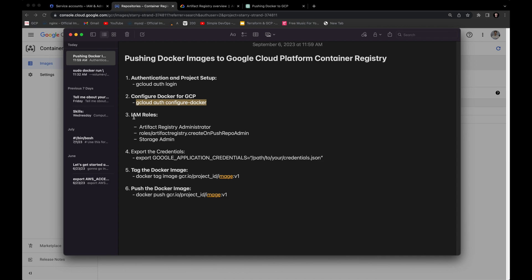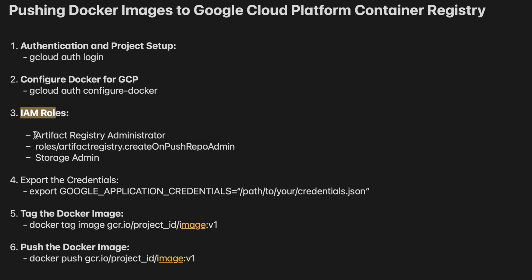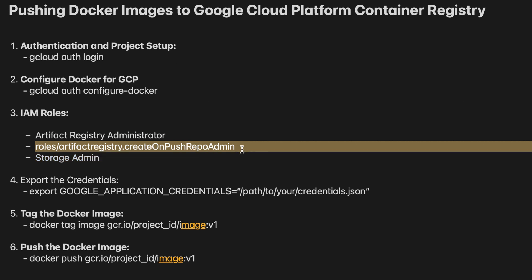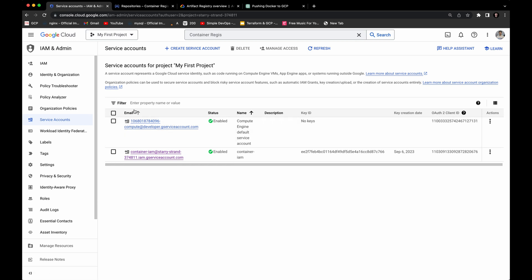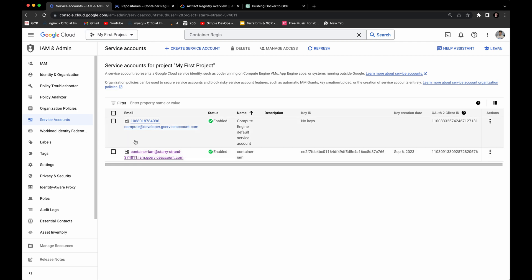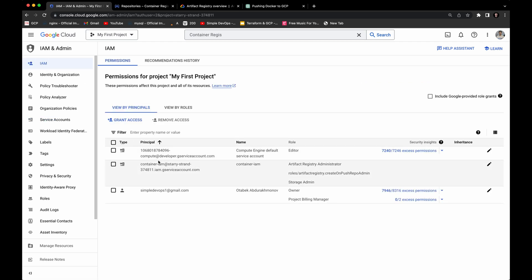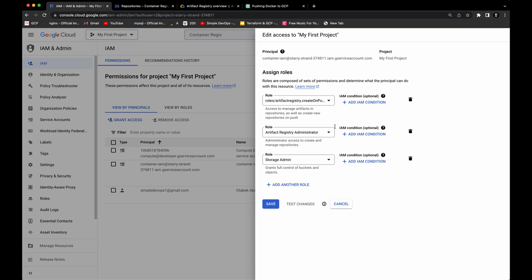The next step is to go to the service account and provide the following IAM roles: Artifact Registry Administrator, Artifact Registry Create-on-Push Repo Admin, and Storage Admin. I have already created a service account named container-iam. If I go to IAM and access management and edit the principal, you can see I have provided these three roles. Make sure you provide these following three roles and then click Save.